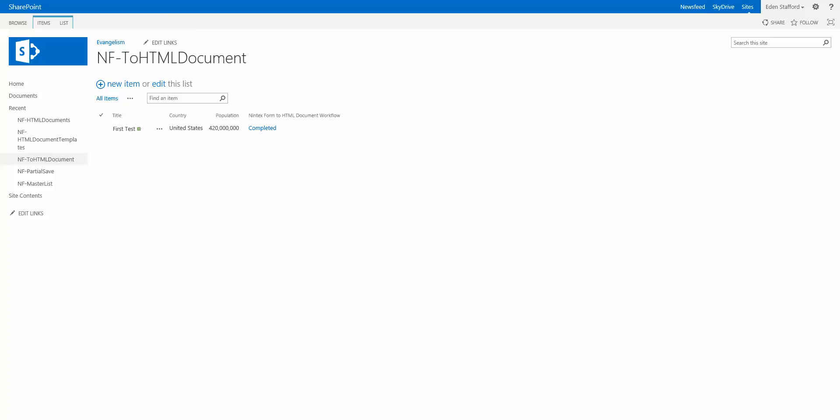So it got me thinking that one way I could do this is actually pull some information out and dump it into like an HTML document, so an HTML file.